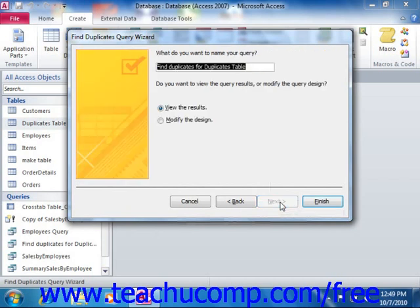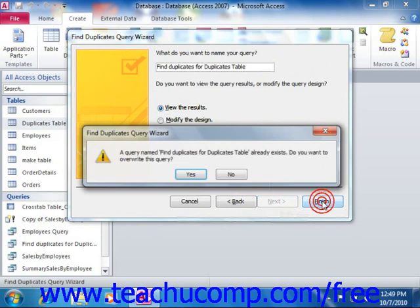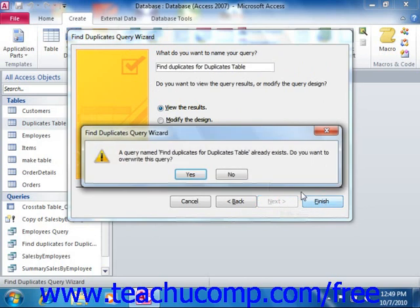In the last screen, you can type a name for the query into the text box available and then click the Finish button to view the duplicates in a query result set.